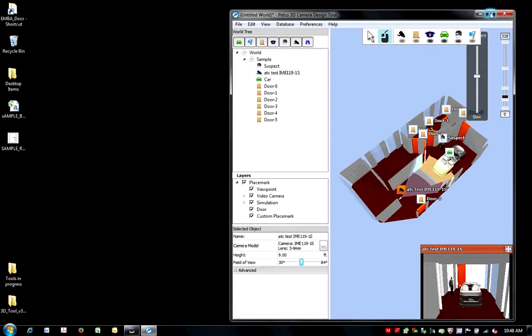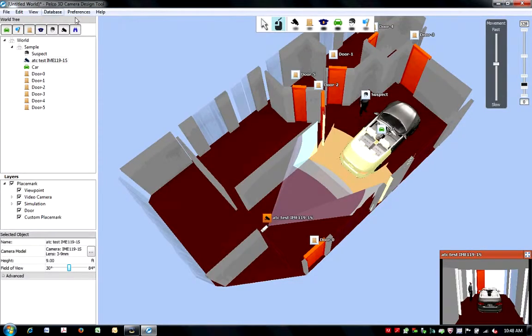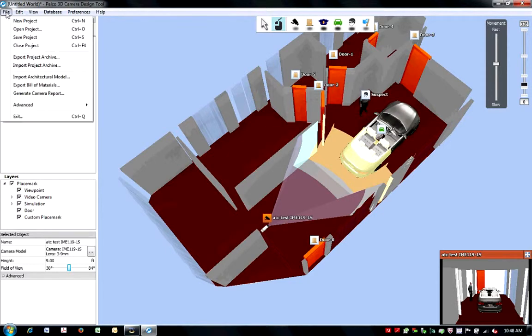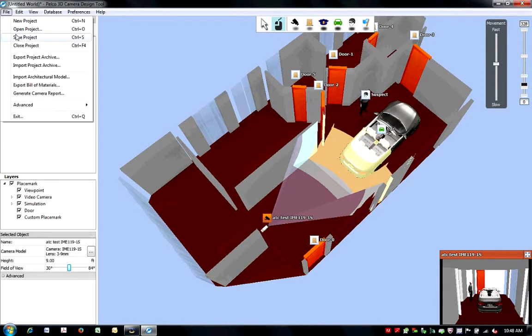When you have completed your 3D world, you can save your project for access at a later time.